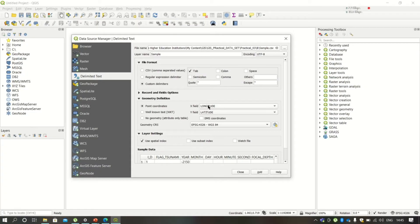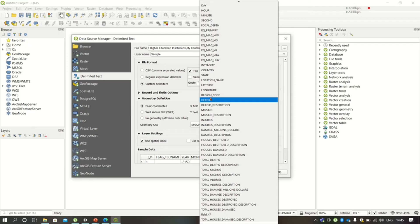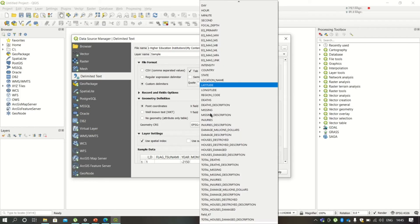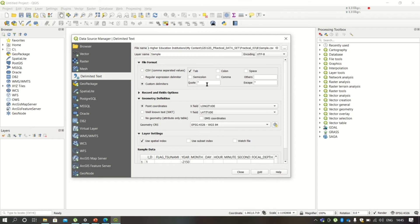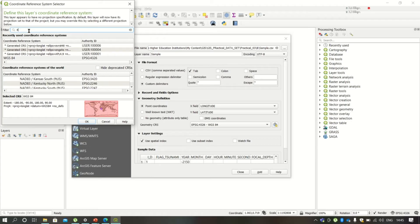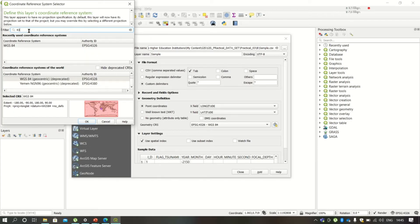In Point Coordinates, you have to select X-axis as longitude and Y-axis as latitude. Then you have to set the CRS. If it is not already set, you can just search for this CRS 4326.